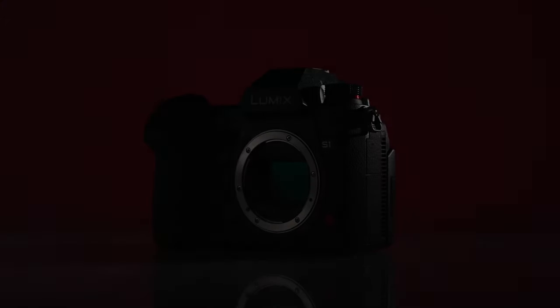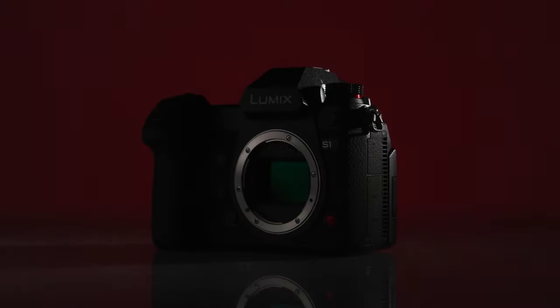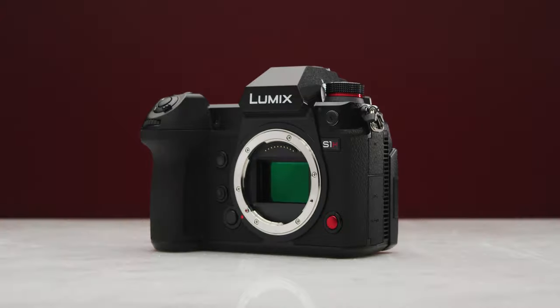Panasonic first released their full-frame mirrorless camera line earlier this year and we were really impressed with the image quality of the S1. Now we are looking at a whole new beast. This is the Panasonic S1H.